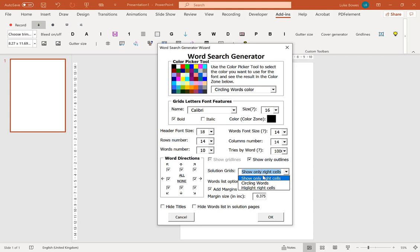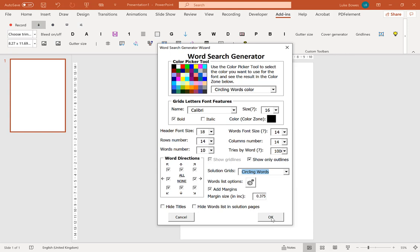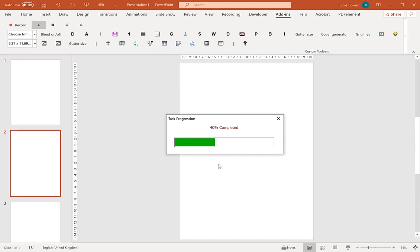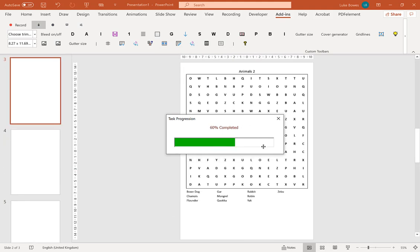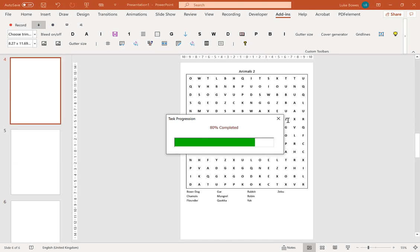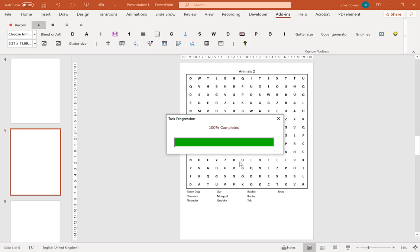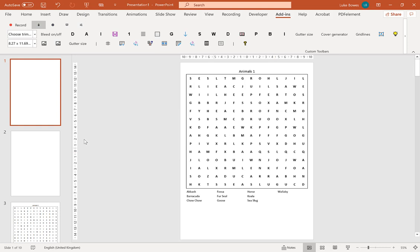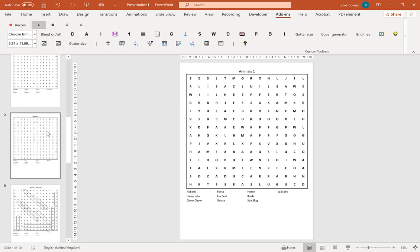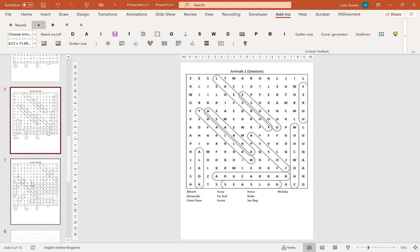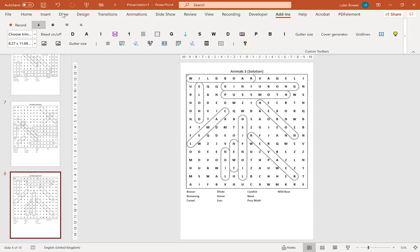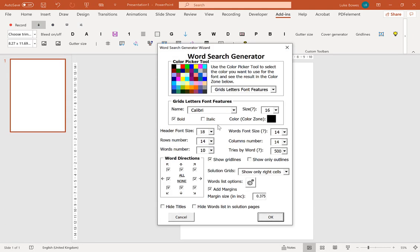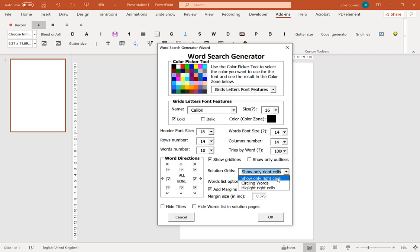So we're going to undo that once more. I'm going to go back in again. Put my circle colors back to grey. So the solution grid is how you want to display your solutions. Now as I've selected grey again for the circling words, I'm going to do that one just to show you first. So this will circle the words in a word search traditionally as you might know it yourself. Now we'll just go down quickly to our solutions. You can see that they're circled.